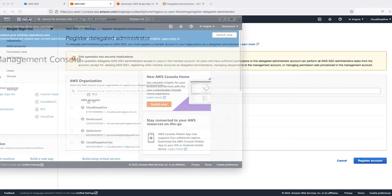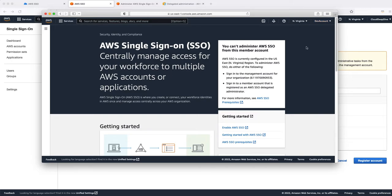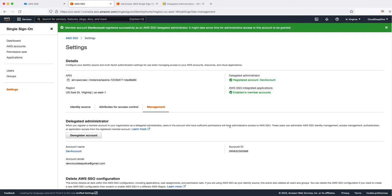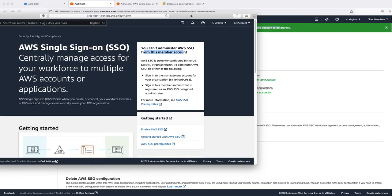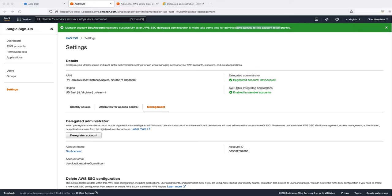Let me show you my development account. If I go to AWS SSO in my dev account, which I'll be assigning as the delegated account, you can see it says 'You cannot administrate AWS SSO from this member account — you have to log into your management account.' So we'll select this particular account, click 'Register Account,' and you can see: 'Dev account registered successfully with AWS SSO as a delegated administrator.' It may take some time for administrative access to be granted.